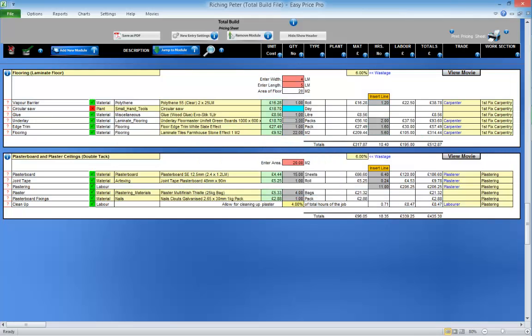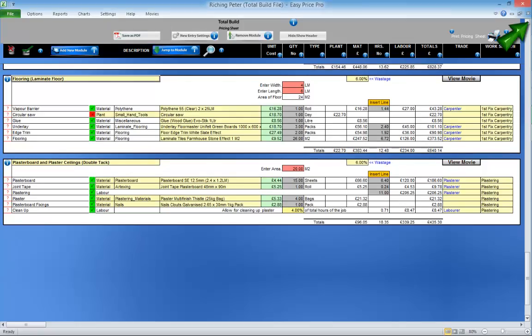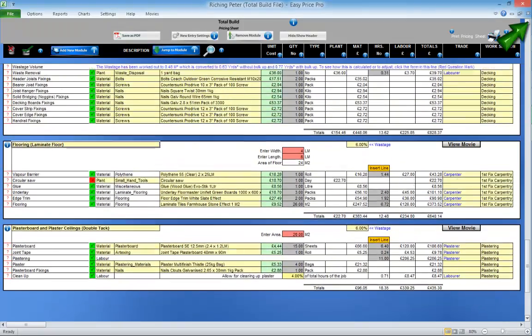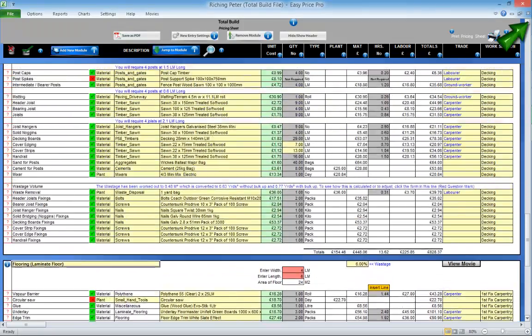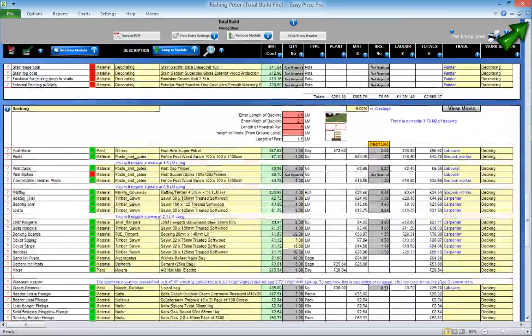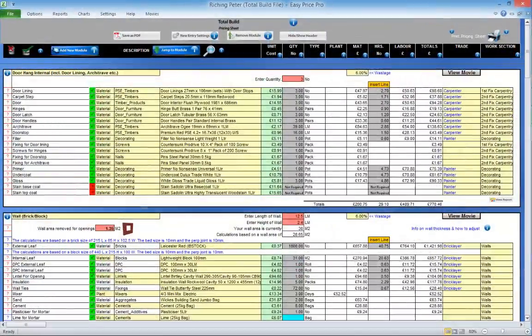You also have the option to export the whole pricing sheet to a PDF document if you wish. When you have entered all the details for the estimating modules that you've brought onto your pricing sheet, you're ready to generate the reports.